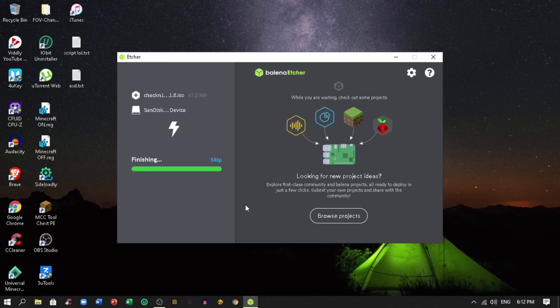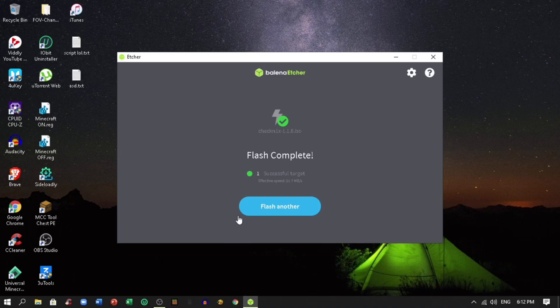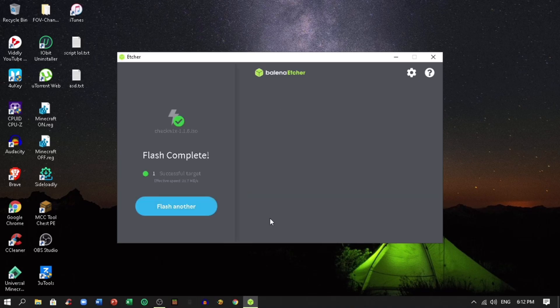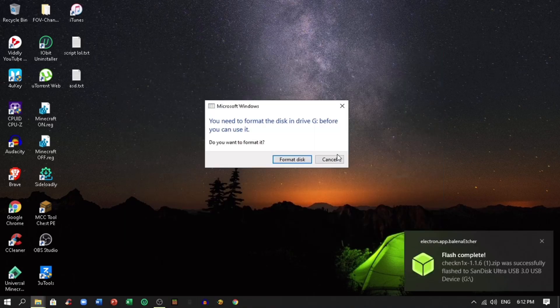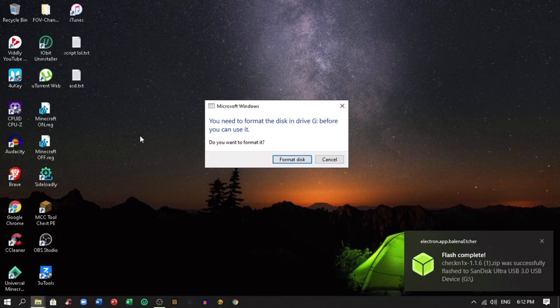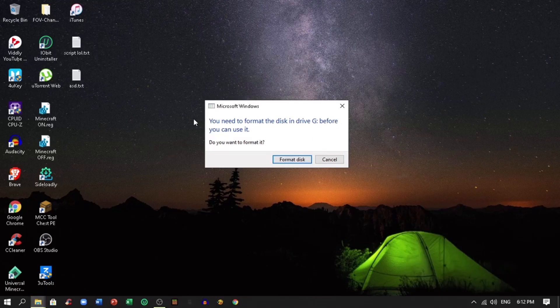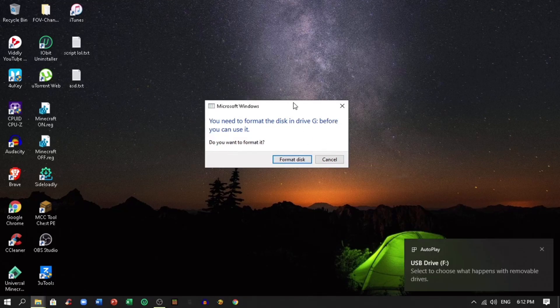Click cancel. You can now close the Balena Etcher if the flash has finished. If it says something like this, just click cancel.